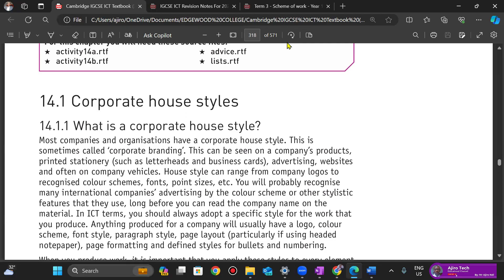Those design elements may include the following: fonts, colors, logo, and layout styles. We've talked about what a corporate house style is — it refers to the consistent use of particular visual design elements across a document. And why? There's what we call corporate branding.